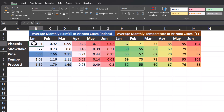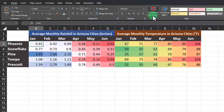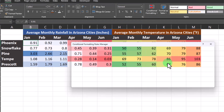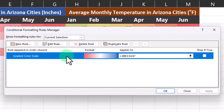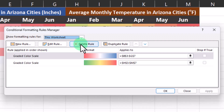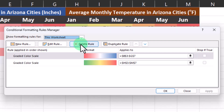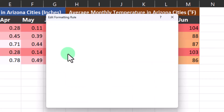If you'd like to adjust your formatting rules manually for some additional options, you can select one of the cells located within your existing rule, head to conditional formatting, and select manage rules. Here I can see the graded color scale that I've selected for the average monthly rainfall. You can also use this drop down menu to change your selection to the entire worksheet so you can see all the rules currently applied. In order to adjust the rule you can click edit rule or double click the rule you want to adjust.